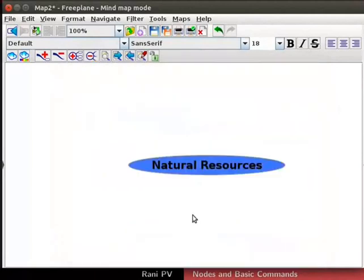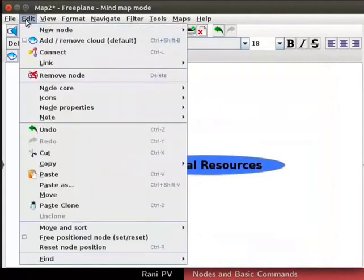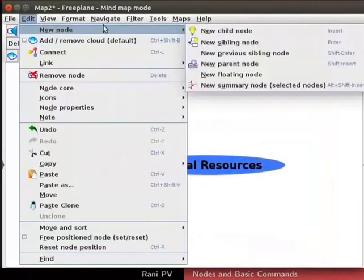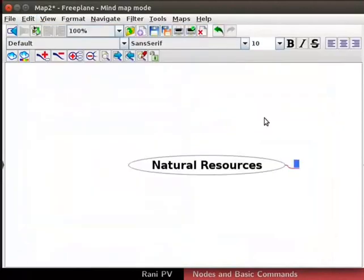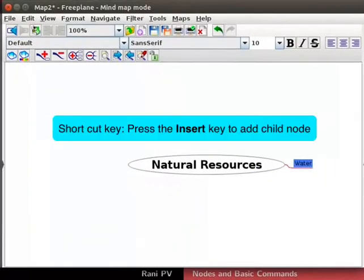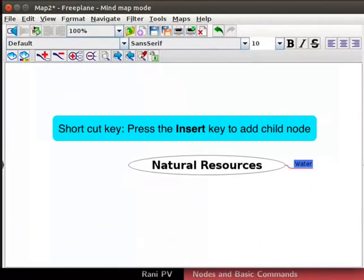Let's add the concepts about natural resources to the map. To add a child node, click on the edit menu, select new node, then new child node. Type water as the node text and press enter. Alternately, press the insert key on the keyboard to insert the child node.